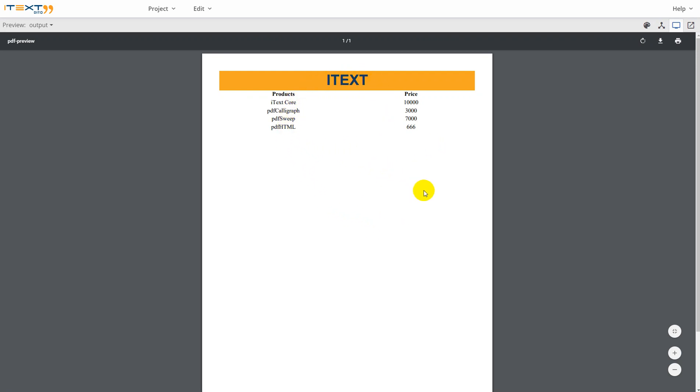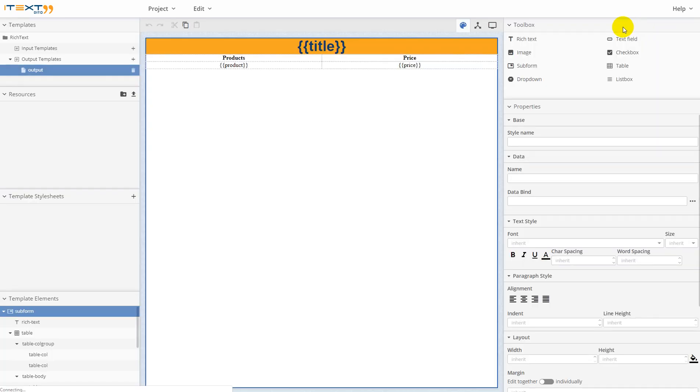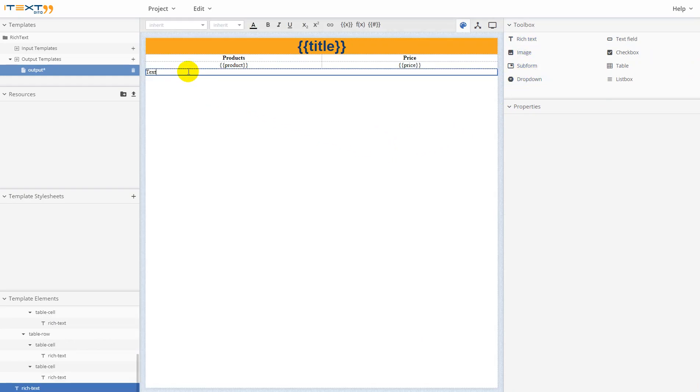And now let's use a calculation. Go back to the design mode. For it, I need—I'll add the rich text element. Double-click on it and it will be total.